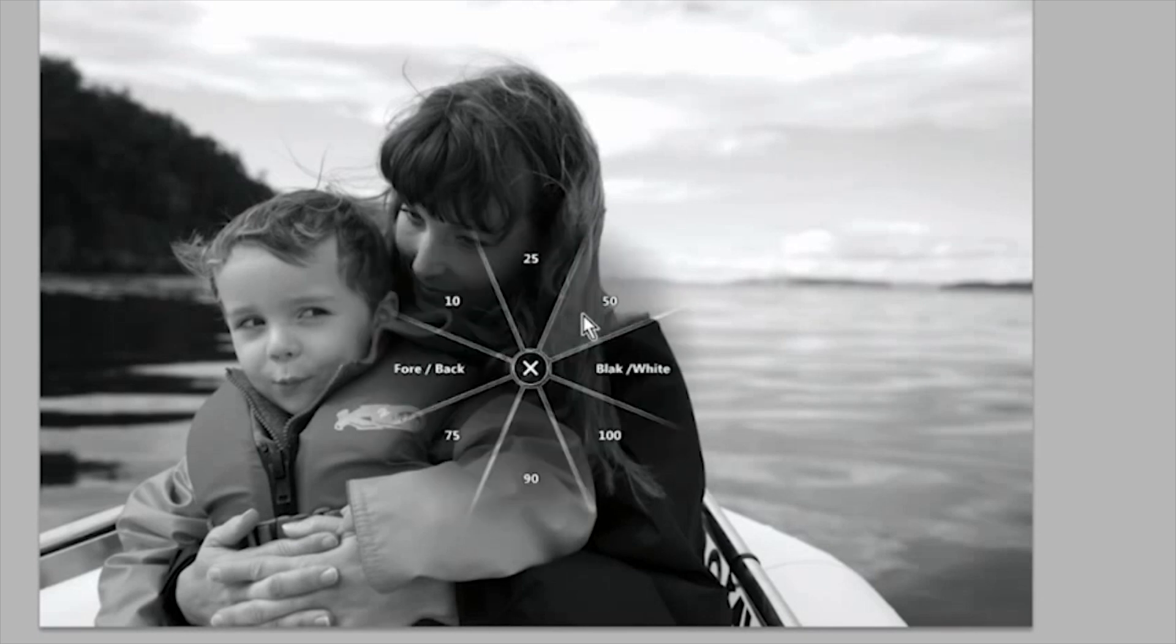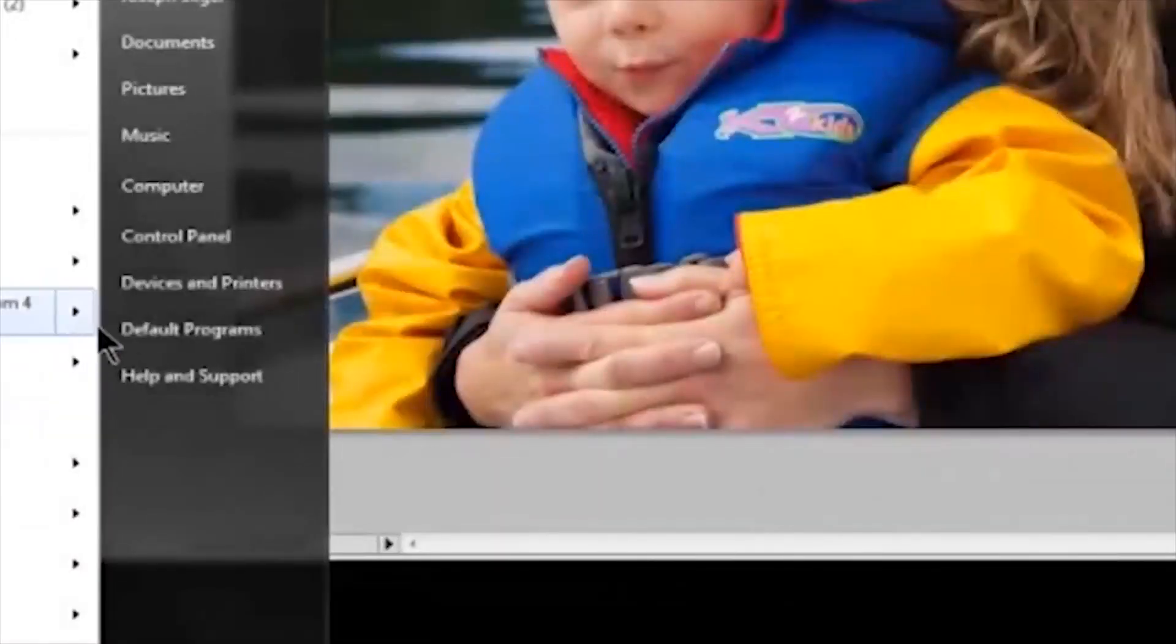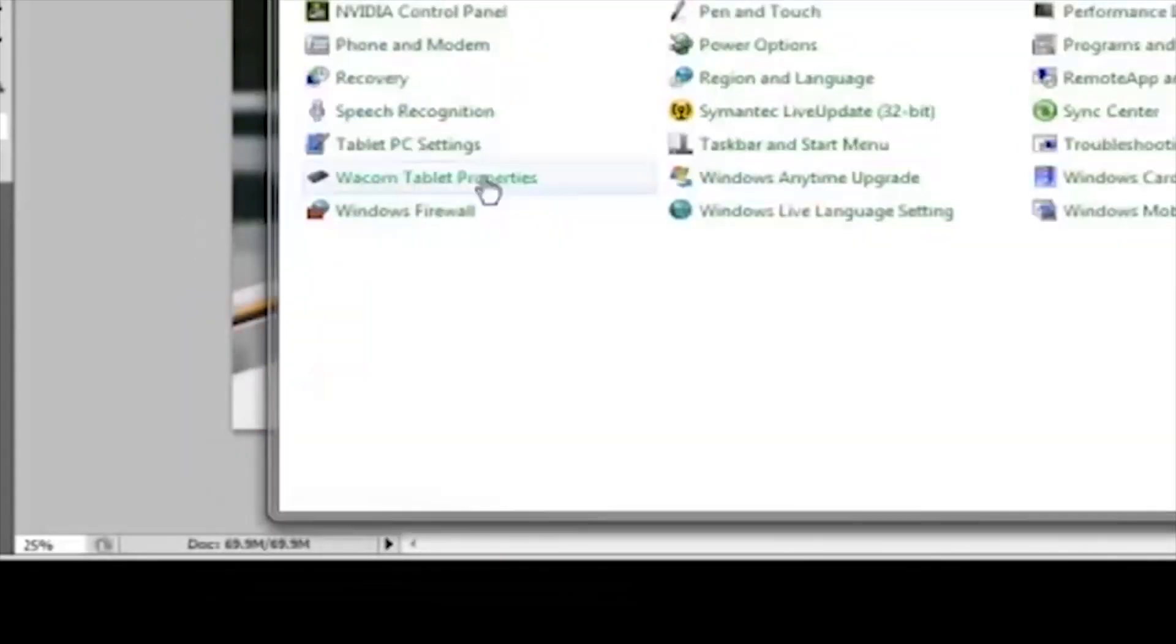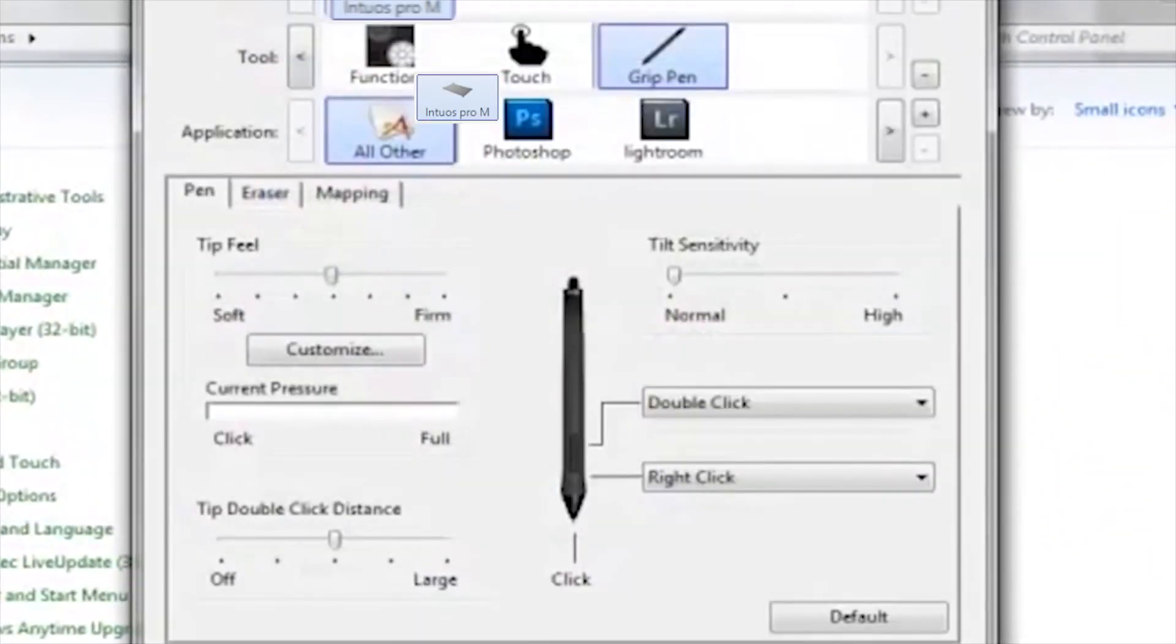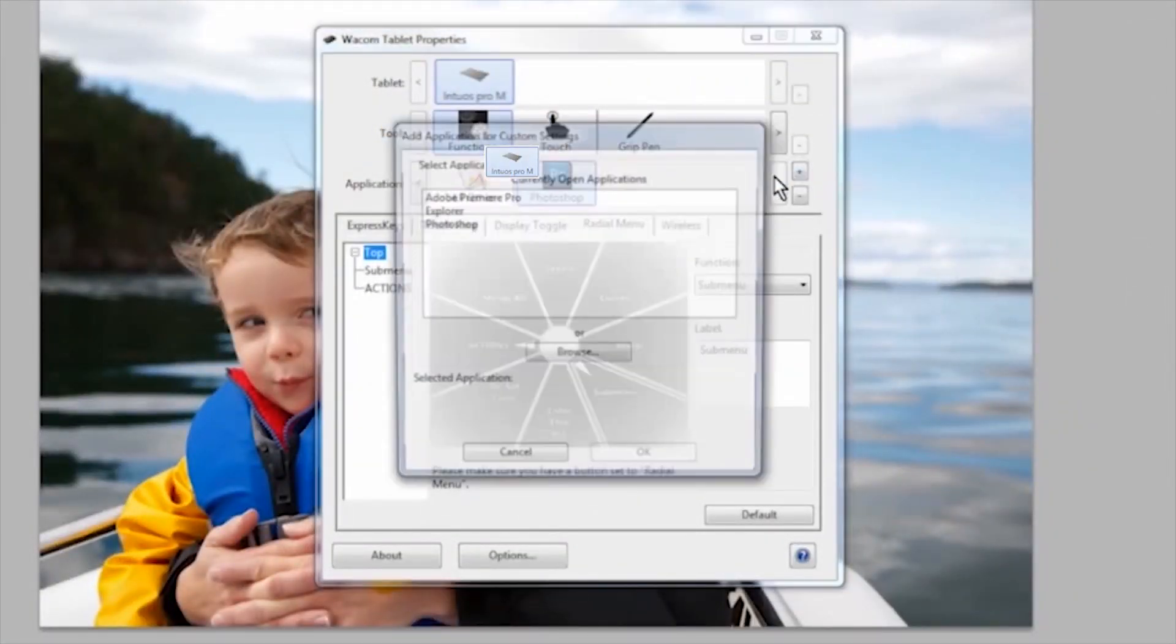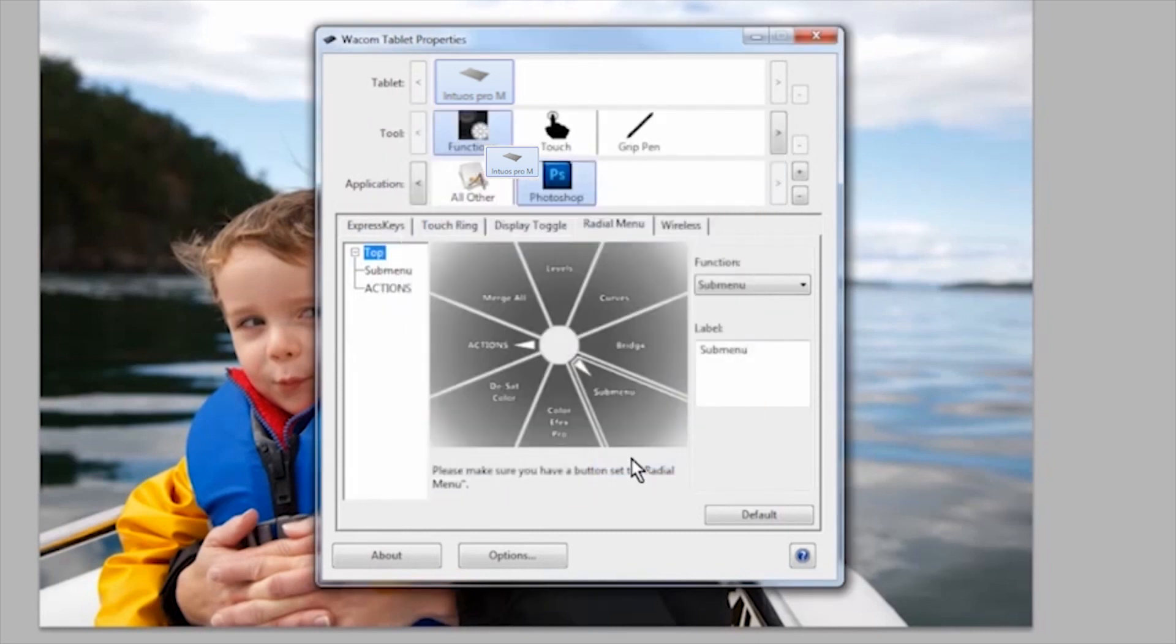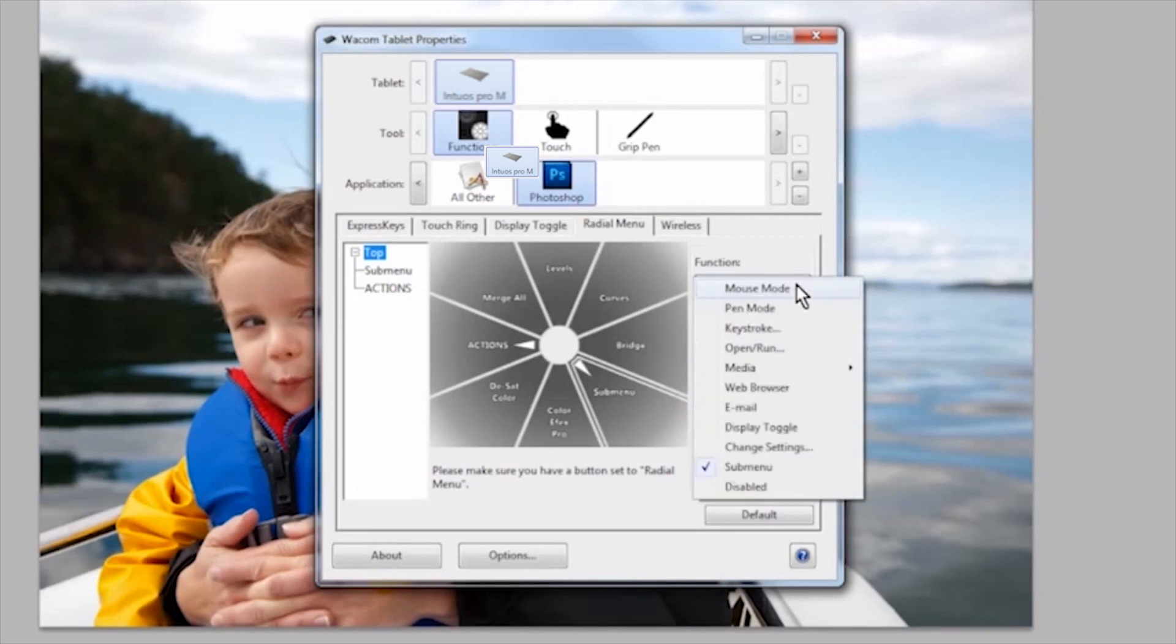To change the settings for the radial menu, you'll want to open your control panel and select the functions icon in the tool list. I've added Photoshop so that I can have a radial menu specifically for that program. Select Photoshop in the application list and then go to the radial menu tab. When you build your radial menus, think about the arrangement and what layouts will be most efficient for how you work.